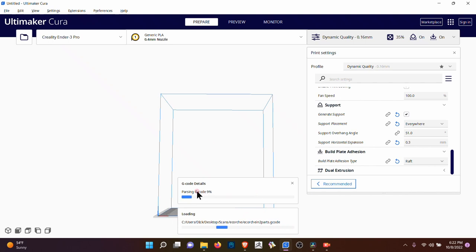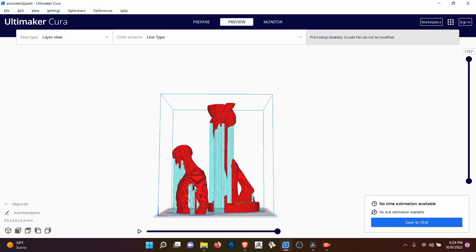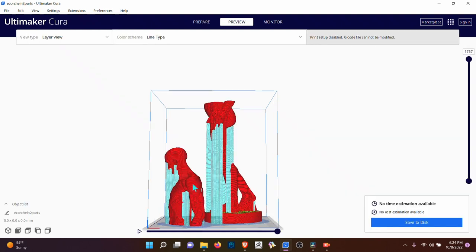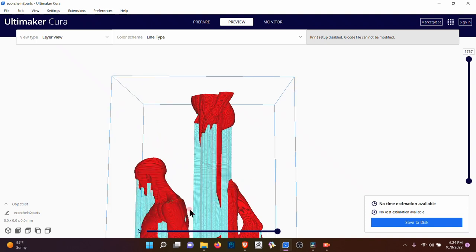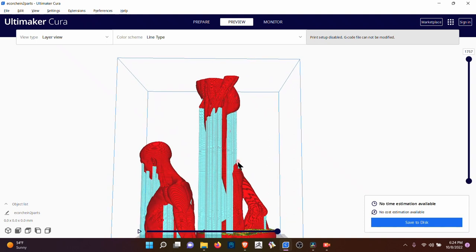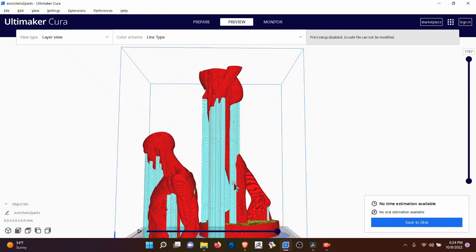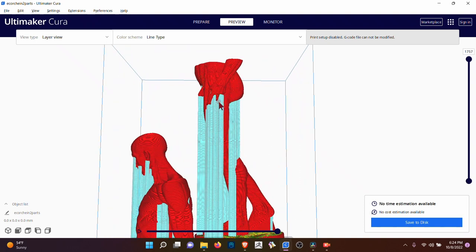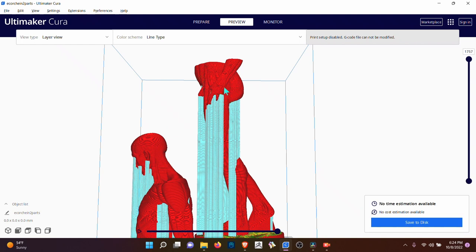So it's parsing the G-code, it's going to take a while. Well, it's pretty interesting. So this red is the object. This is very slow, even on this computer, that's pretty fast. And this is the support. This is where it's going to print all of that support. This is going to support the head, the hands, everything is being printed in such a way visually that you can understand.